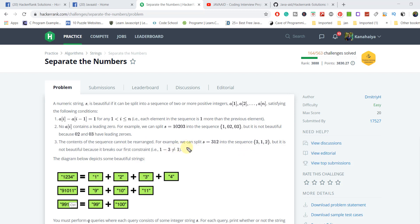Here are a couple of examples. '1234' is a beautiful string because it satisfies all the constraints — it's incremented and the difference between any two adjacent elements is 1, with no leading zeros. Similarly, '91011' starting from 9, and '99100' starting from 99 — it's a two-digit sequence going to a three-digit sequence, and both are satisfying the criteria.